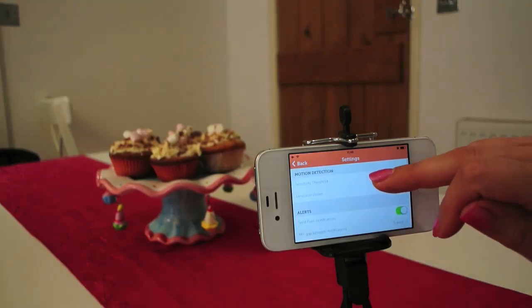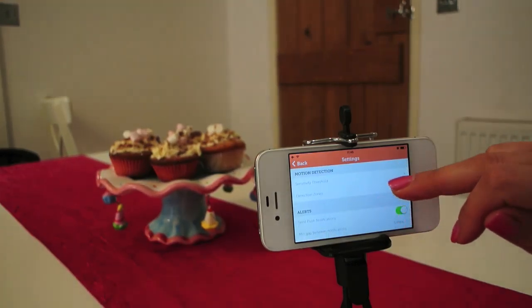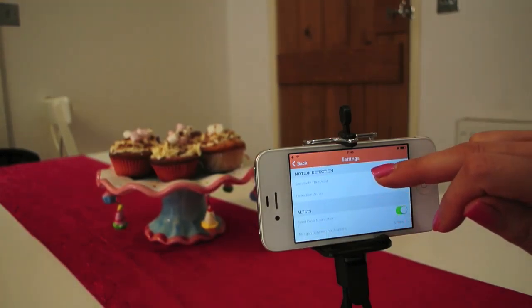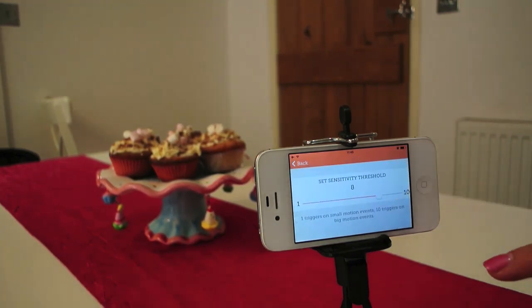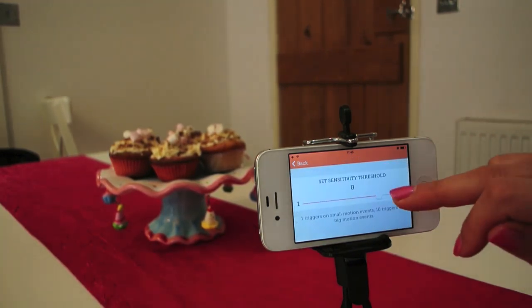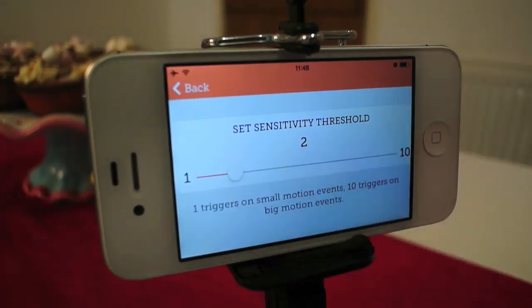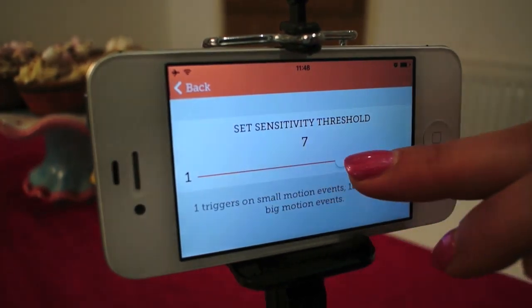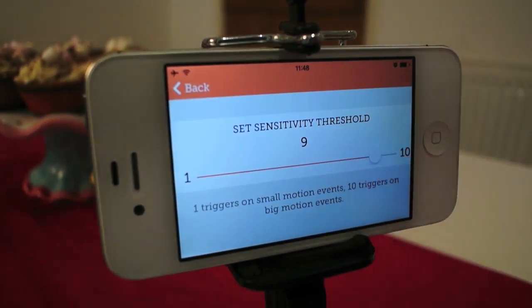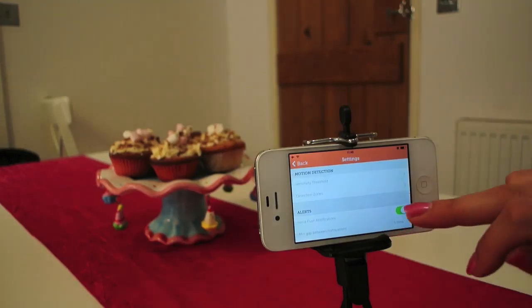To reduce the possibility of receiving false alerts, you can also adjust sensitivity thresholds and set motion detection zones. Selecting a lower number means Menathing will alert on small movements. To only be alerted on larger movements, choose a higher number.